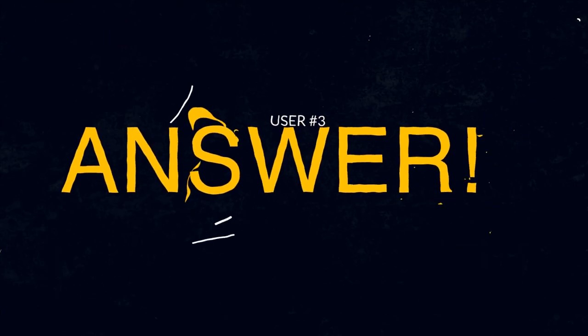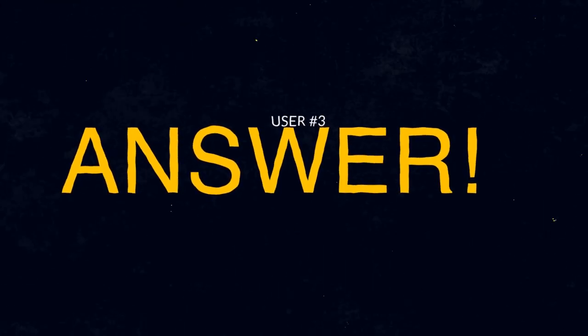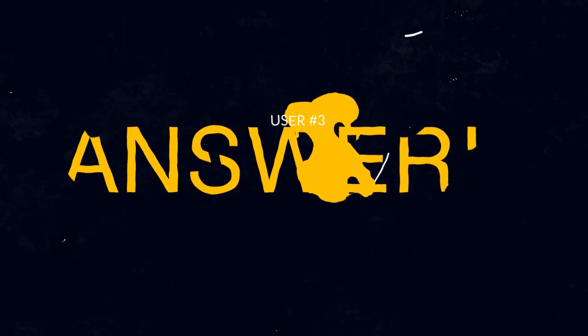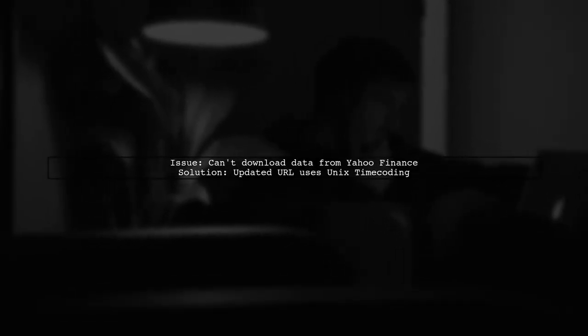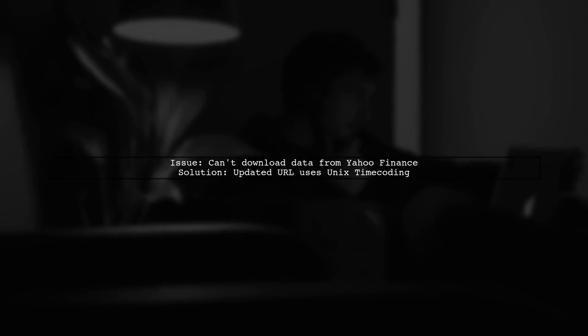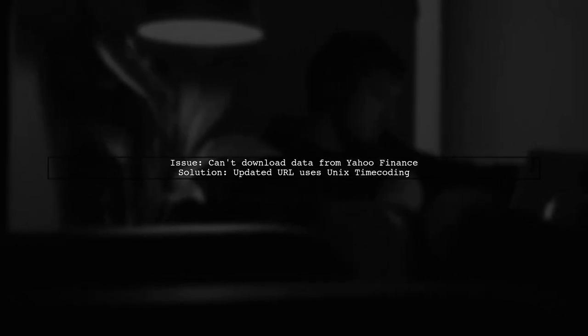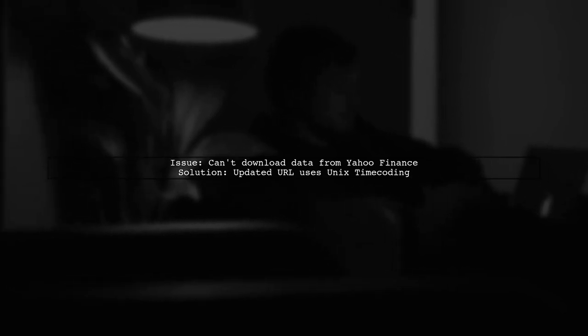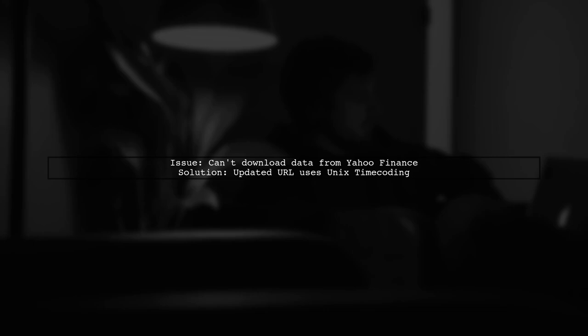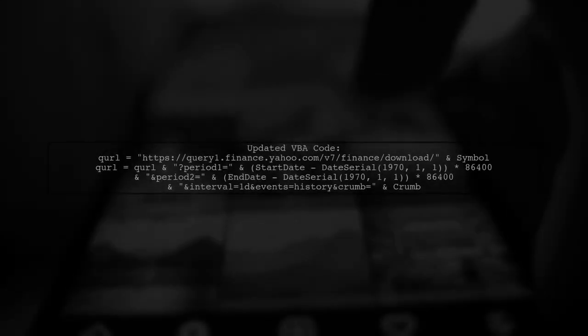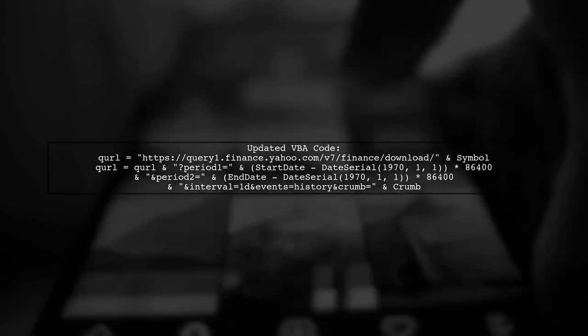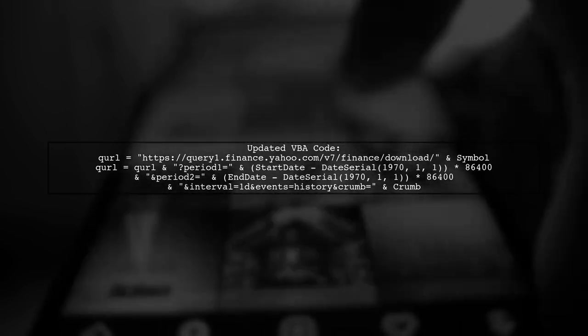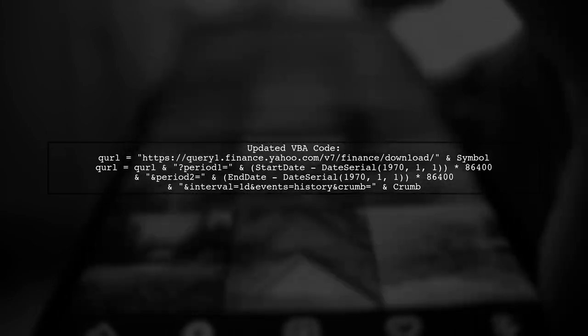Let's now look at another user-suggested answer. If you're having trouble downloading data from Yahoo Finance using QuantMod and R, you're not alone. A user on MR Excel forum pointed out that Yahoo has updated their URL to use Unix time coding for dates. The new VBA code for constructing the URL includes calculating the start and end dates in Unix time. Here's a quick look at the code.